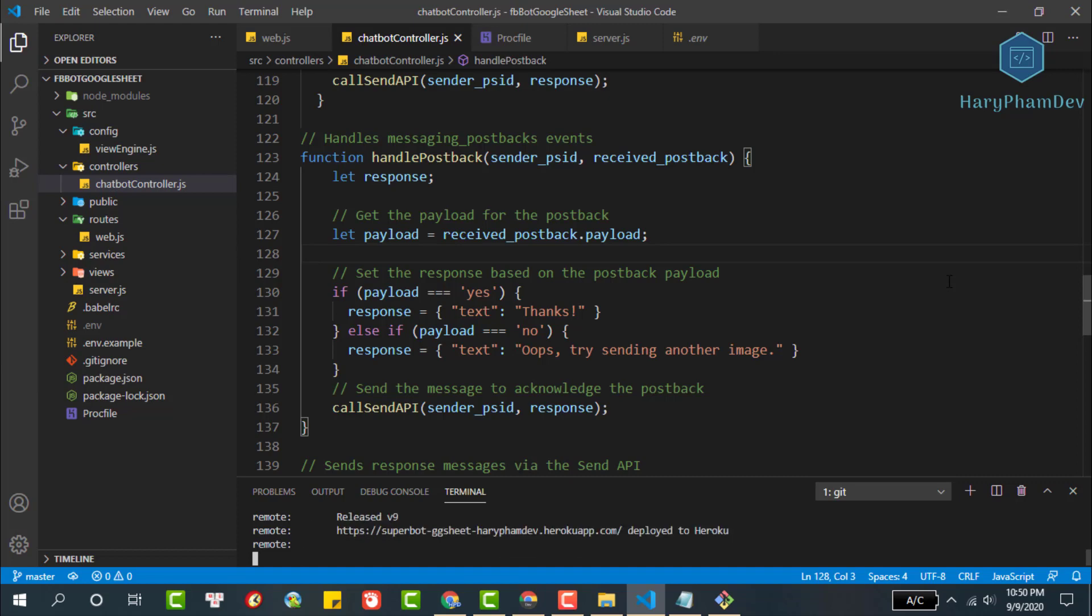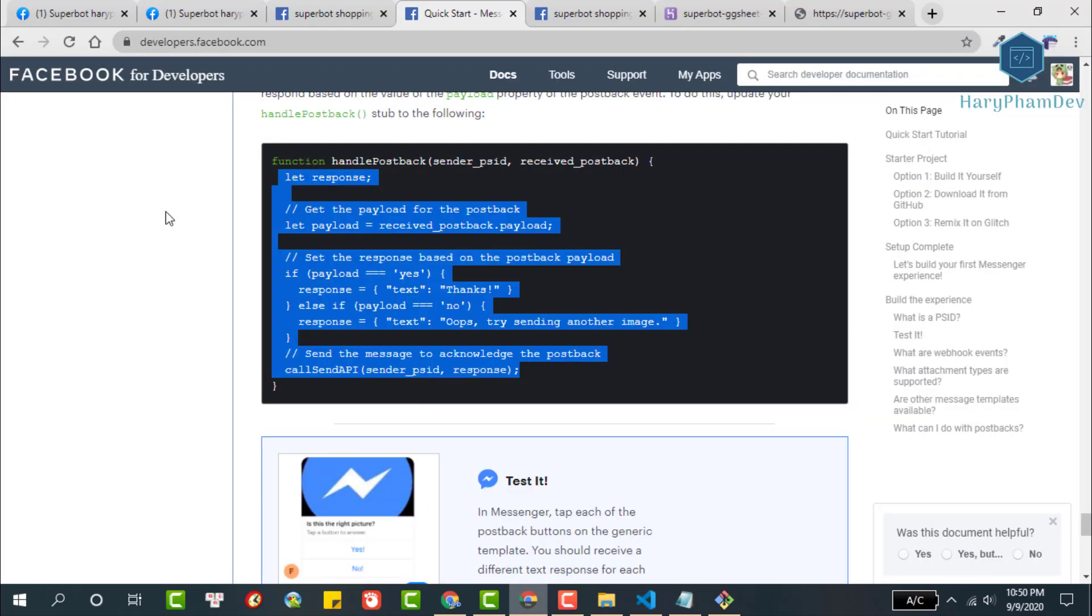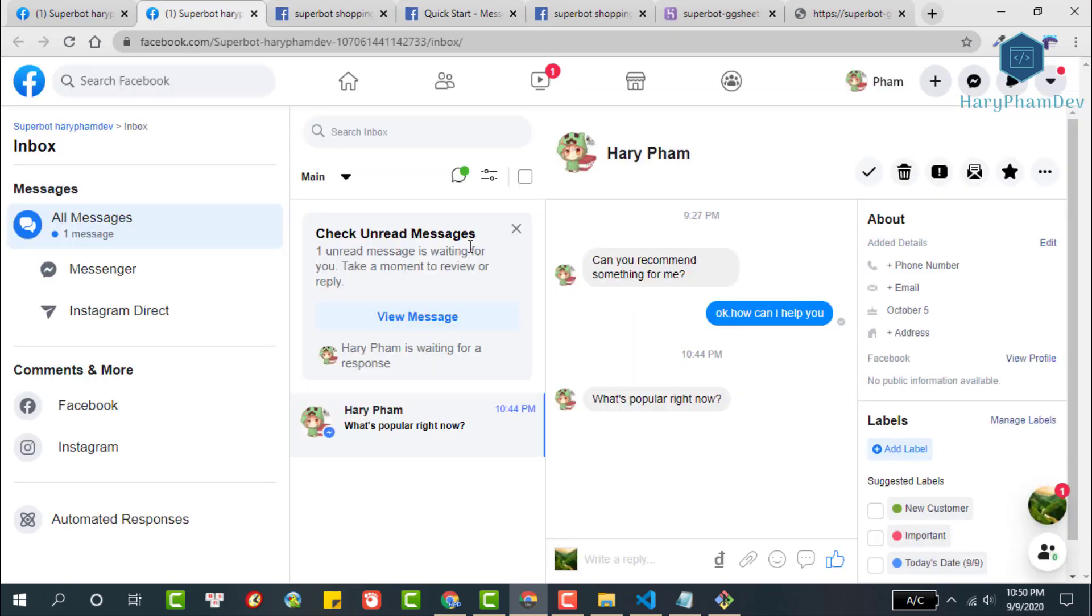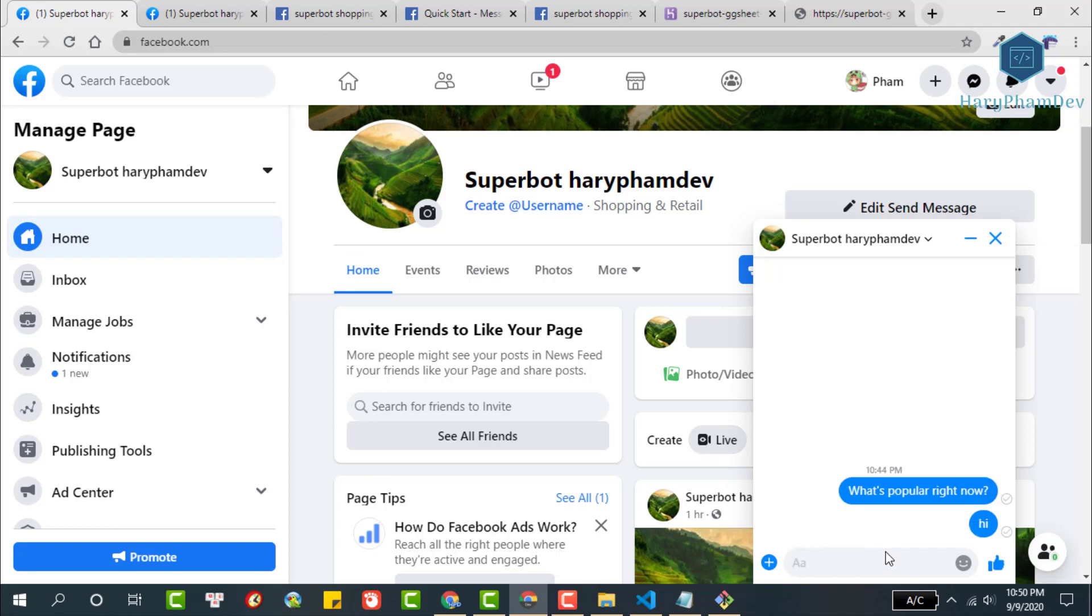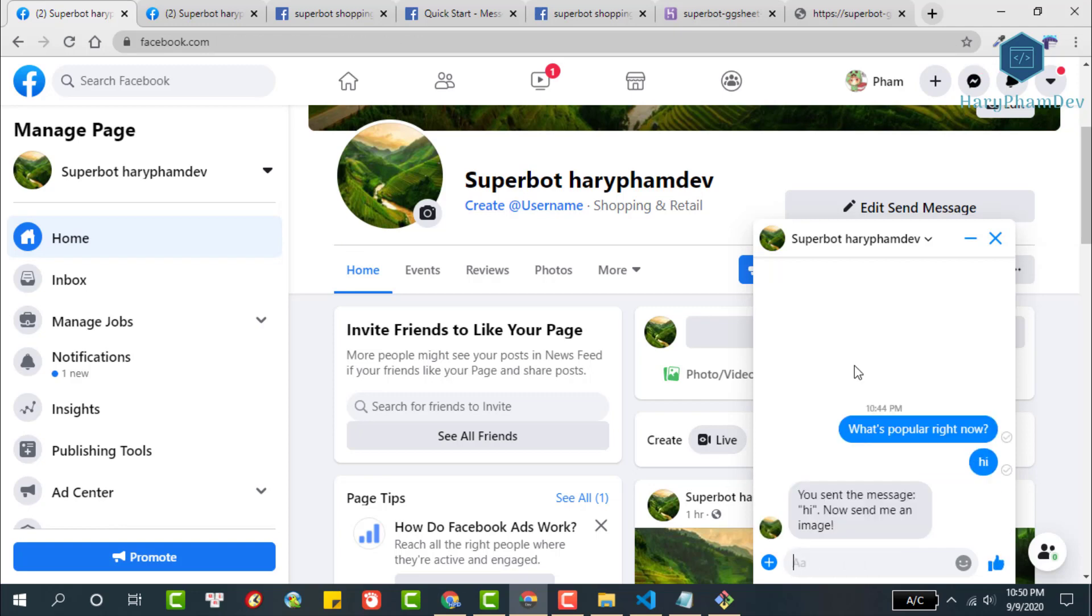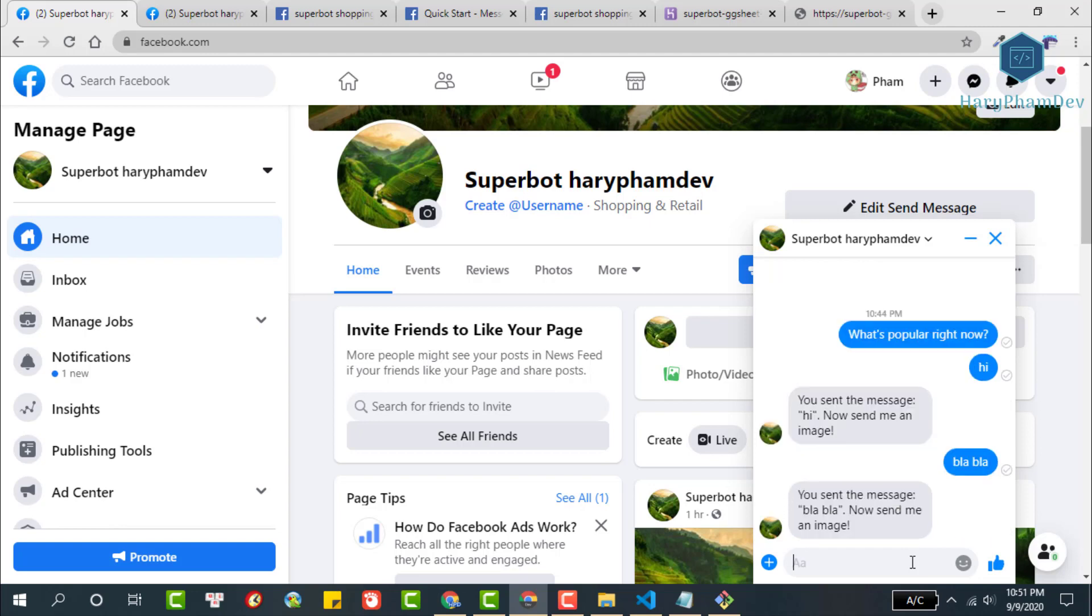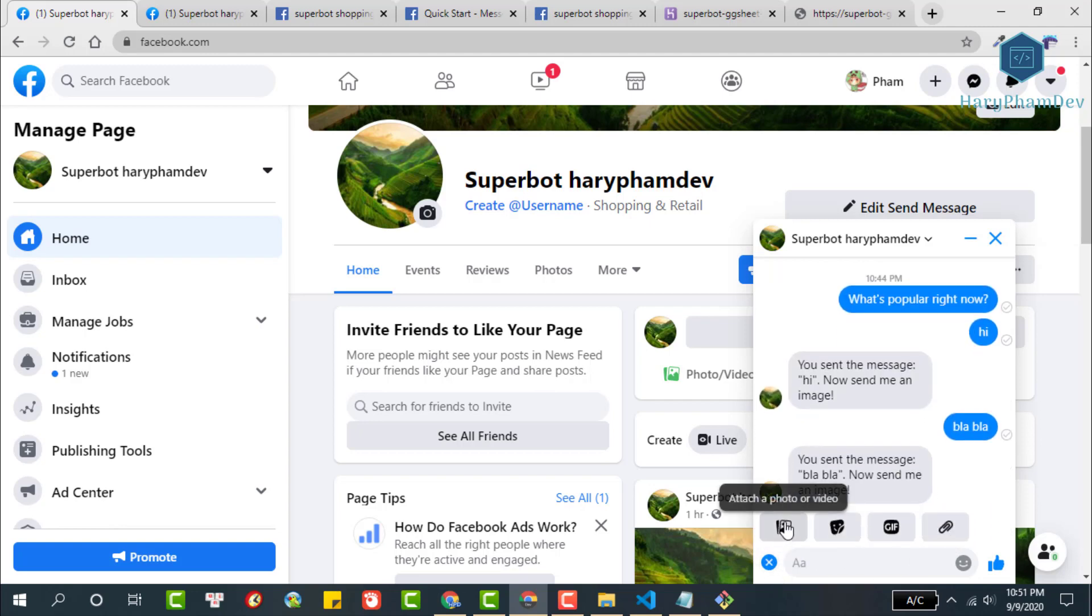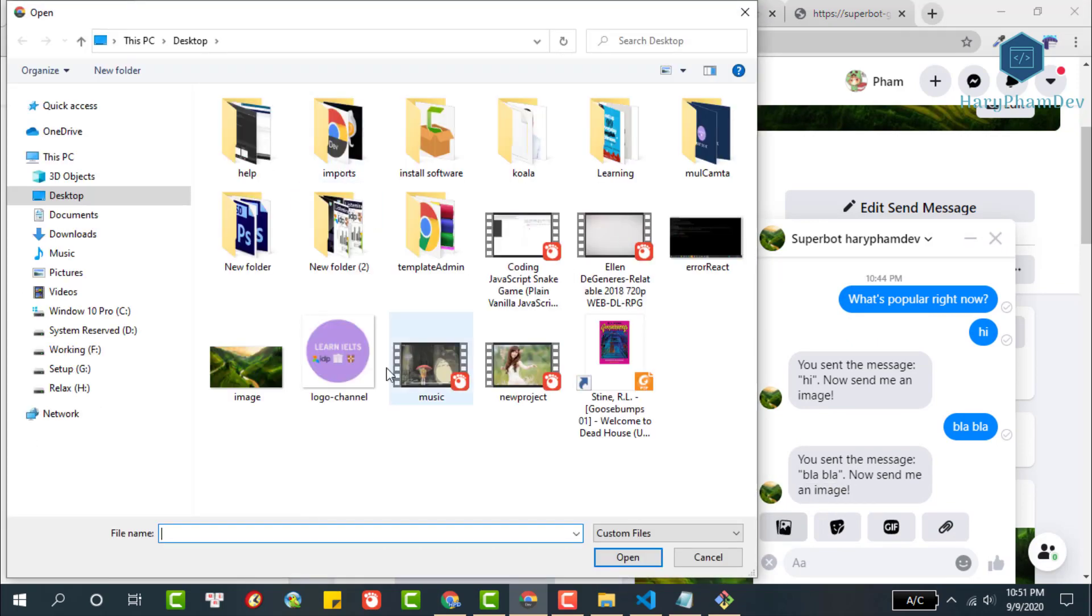After we succeed to deploy the project to Heroku, now it's time to test our chatbot. Open your Facebook fan page. First we will send a text message. If our bot is working, it will send a reply message immediately including our text message and asking for sending an image. Try again with another text message. The message response structure is always the same because we only build a simple bot without using natural language processing.